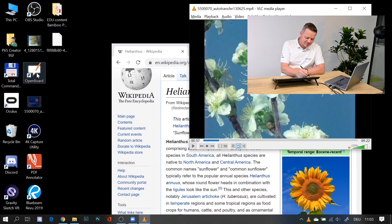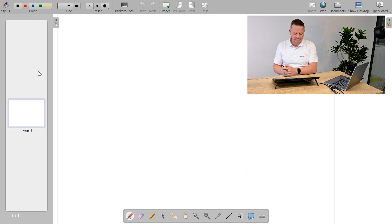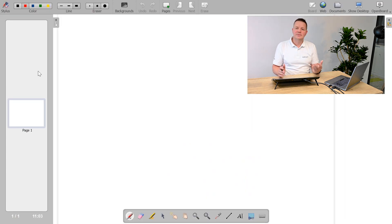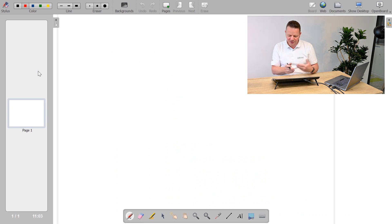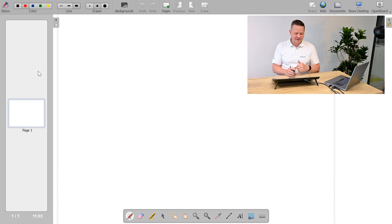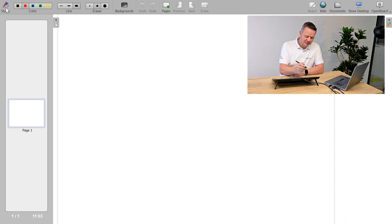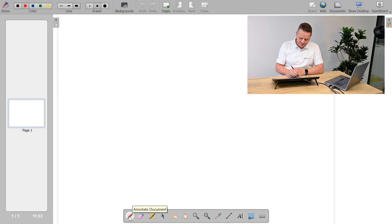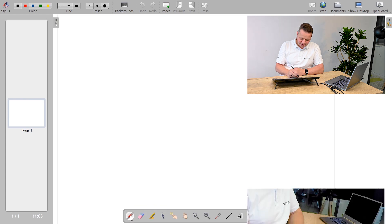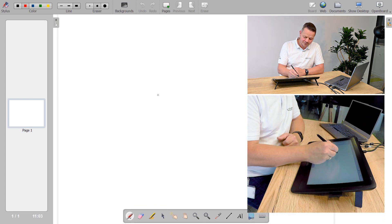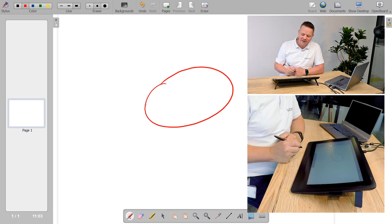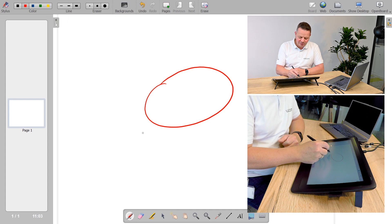Let me open Openboard. What you see by default is the interface, which is a typical whiteboard interface. You can import tools, you can import documents, and you can use annotation tools like styli. For example, here I have my stylus which is a red stylus.